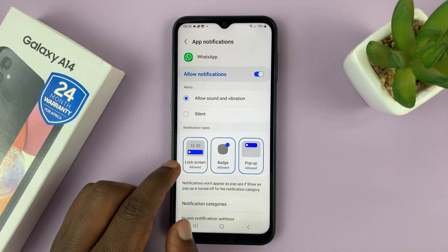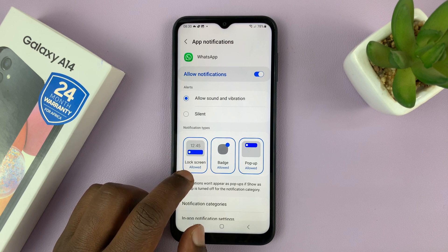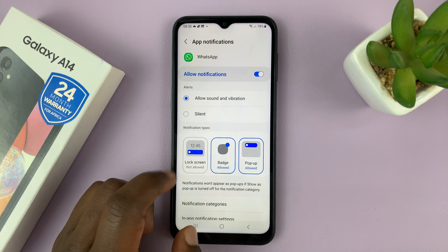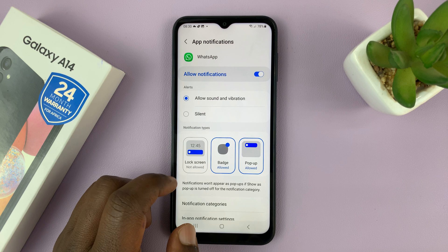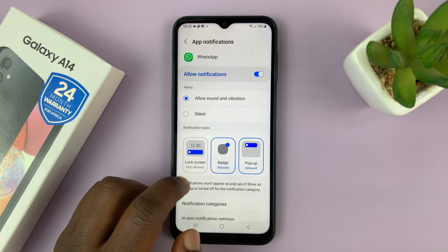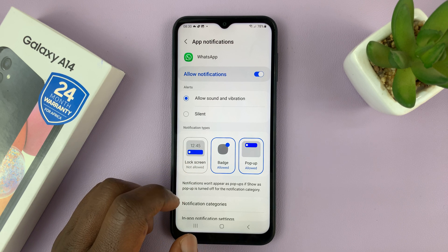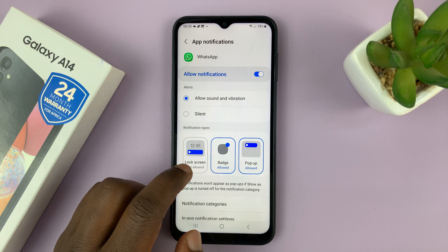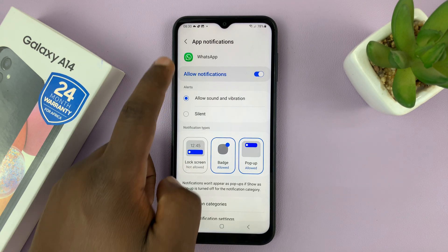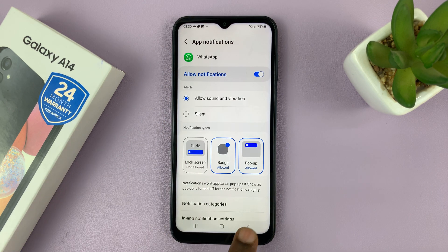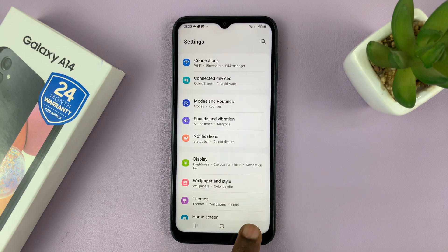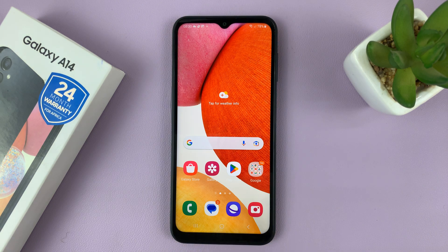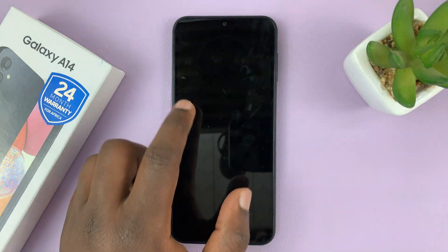Go ahead and tap on Lock Screen. It says Allowed. If you tap on it, that option turns gray and it says Lock Screen Not Allowed. That basically means notifications on the lock screen are not allowed for this specific app. Then you can hit back and go back all the way to the home screen. From now on, when you get notifications on WhatsApp, they will never appear on your lock screen.